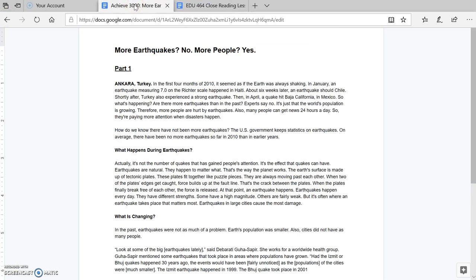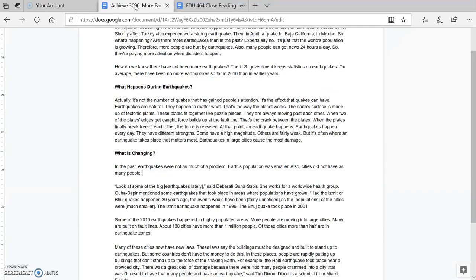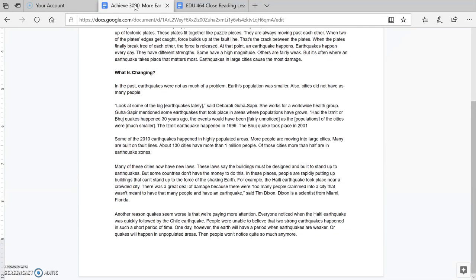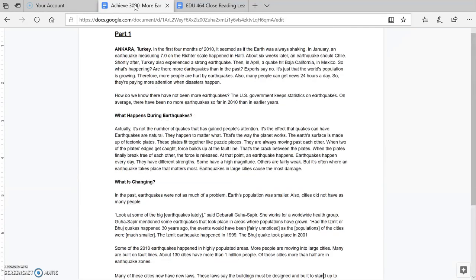So, after you do your cold read, I'd like you to go back and highlight the sentences, highlight a sentence in each paragraph that you choose as the main idea. We'll review your answers in class, but try to pick as close as you can to what the main idea is.